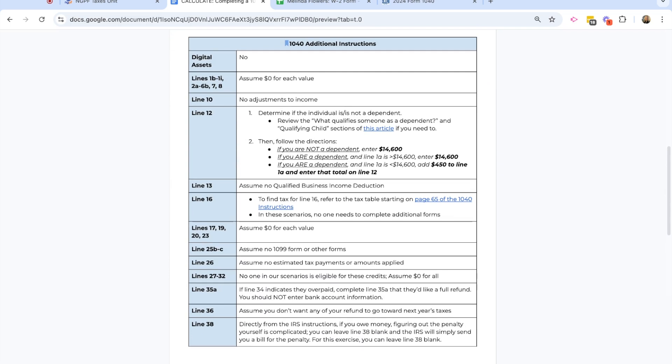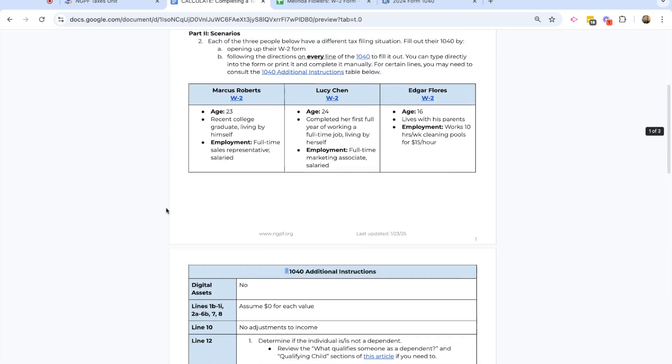One other helpful piece of information before we get started is if you scroll down to page two in this activity, I have some additional instructions. And this is really helpful if you find some tricky line items within the 1040 form that maybe you're not sure how to complete.